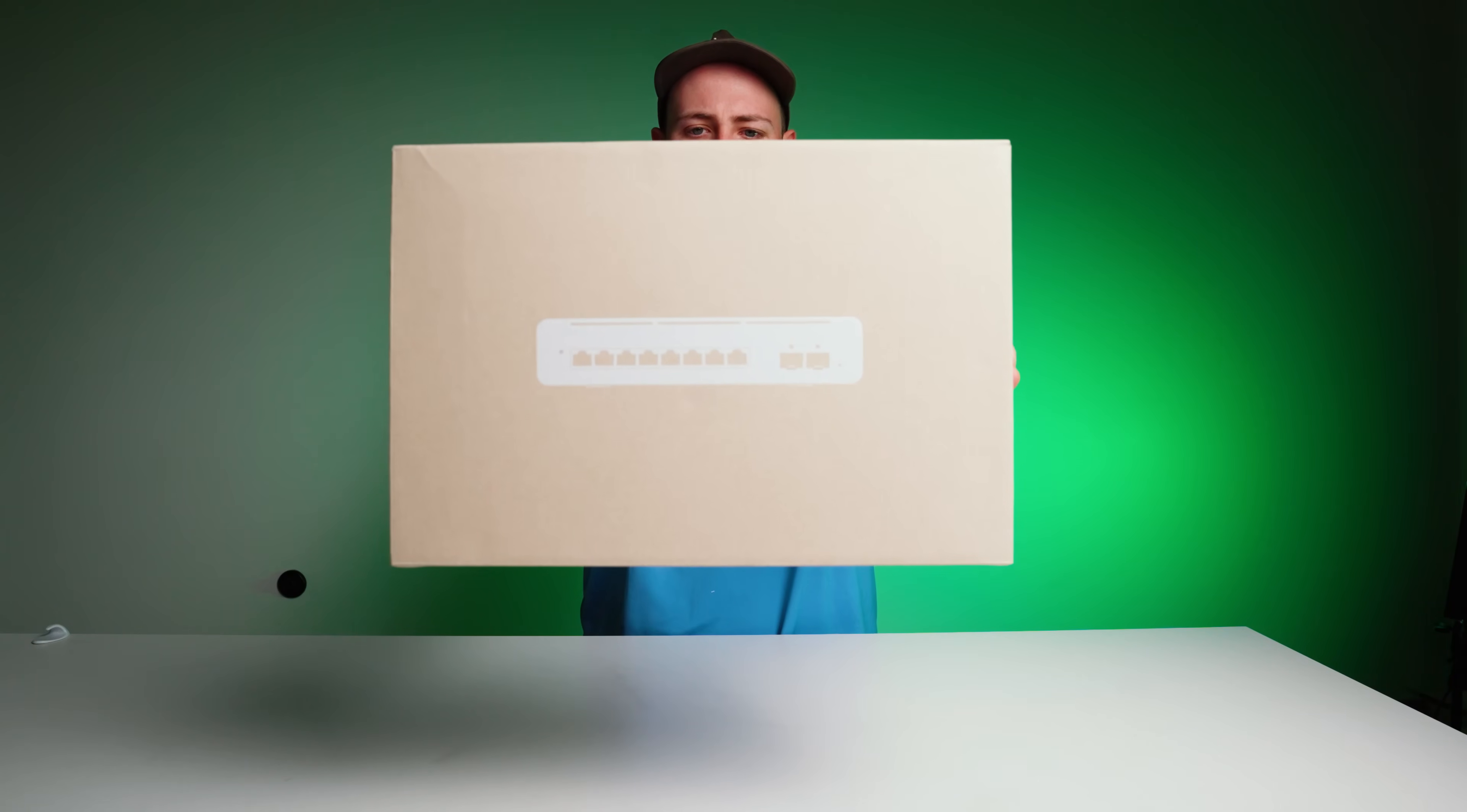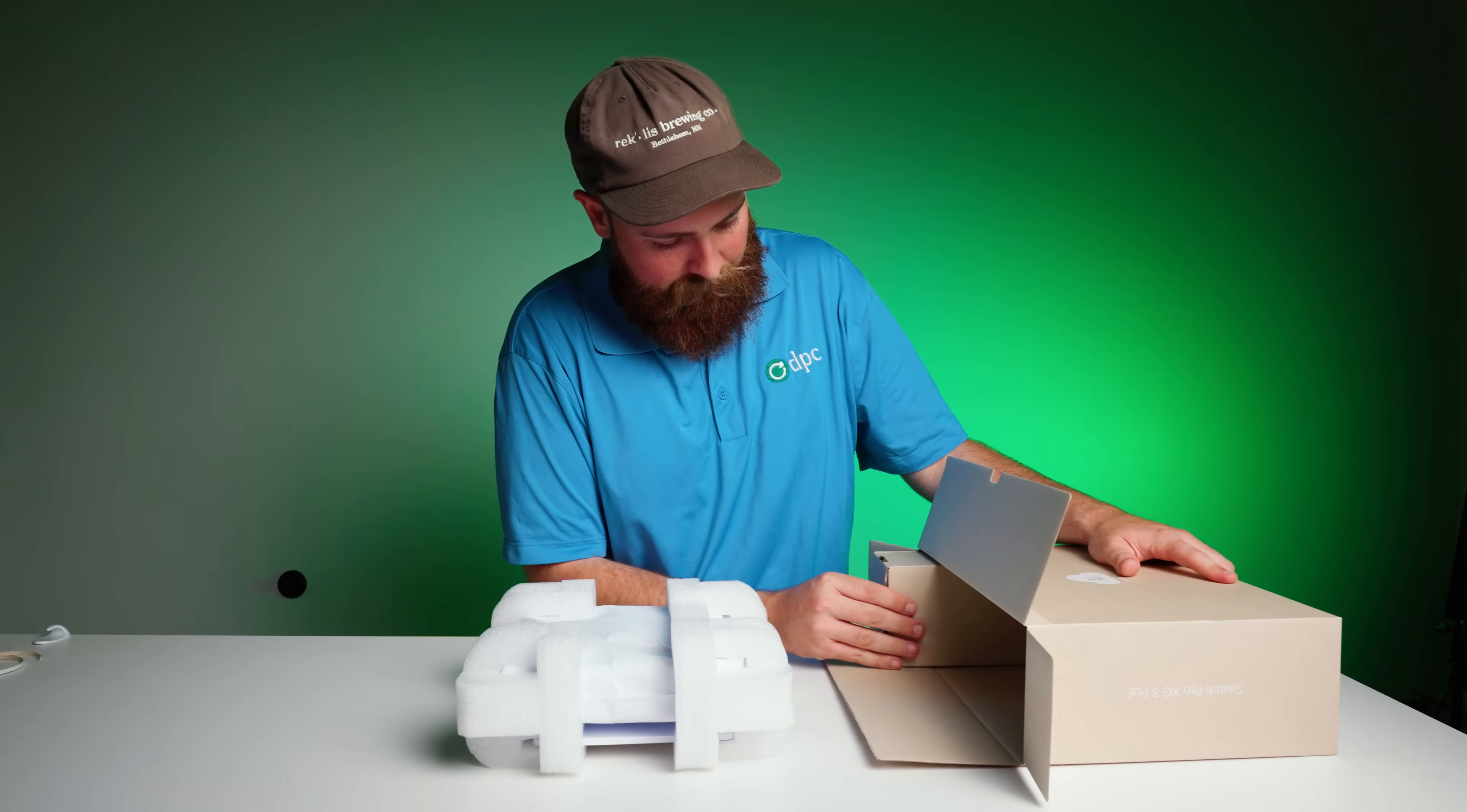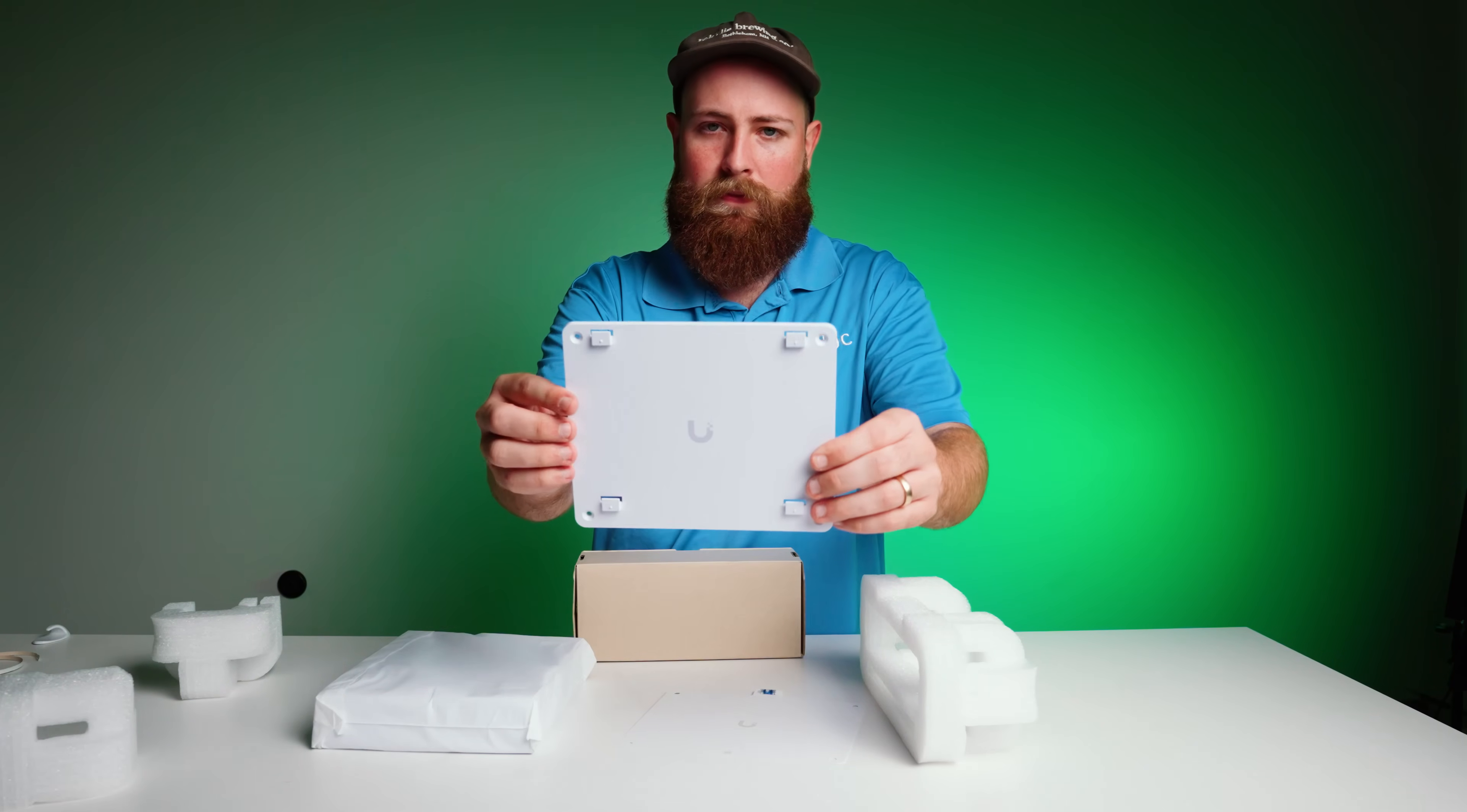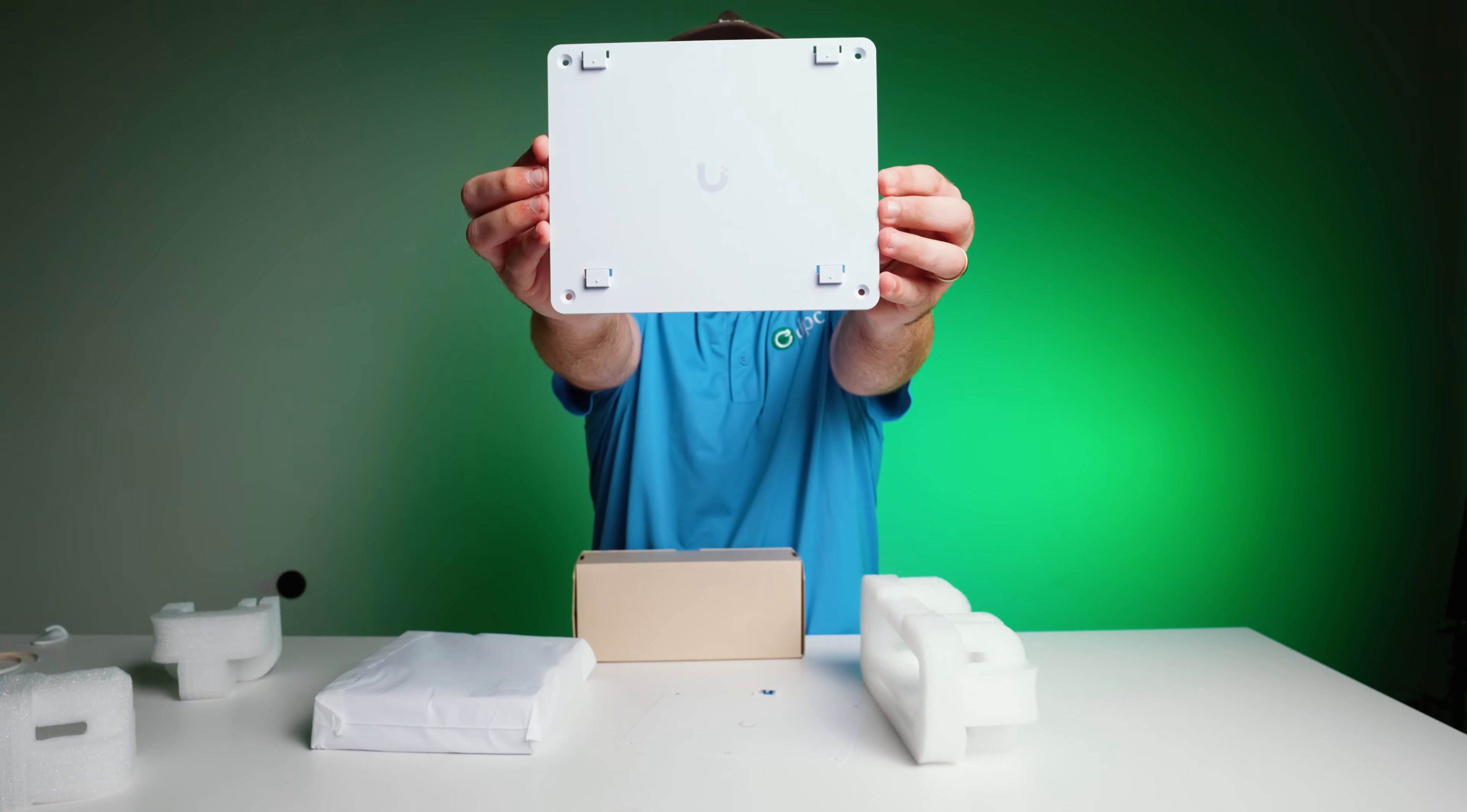This comes in the typical UniFi packaging, really nicely done. Inside the box, you'll find a wall mount for both the switch itself and the power adapter.